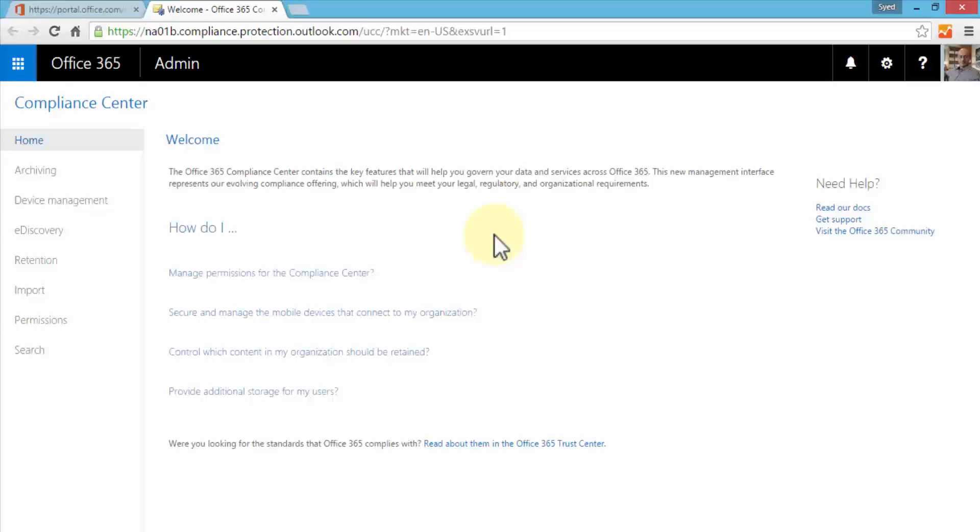This new management interface represents the ever-evolving compliance offering which will help meet legal, regulatory and organizational requirements. That's the benefit of cloud computing - every time something changes it's very easy to navigate and adapt to that environment, unlike earlier where you'd have to install new software, upgrade, and worry about compatibility issues. With cloud computing, everything stays current.